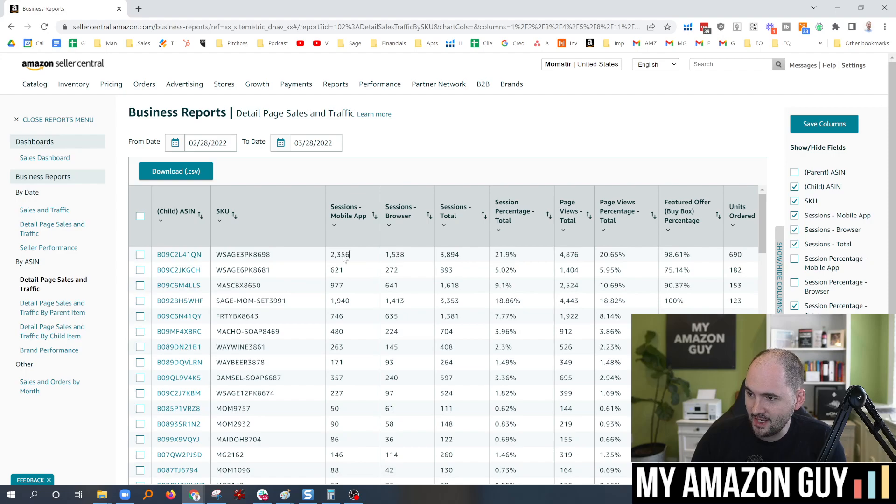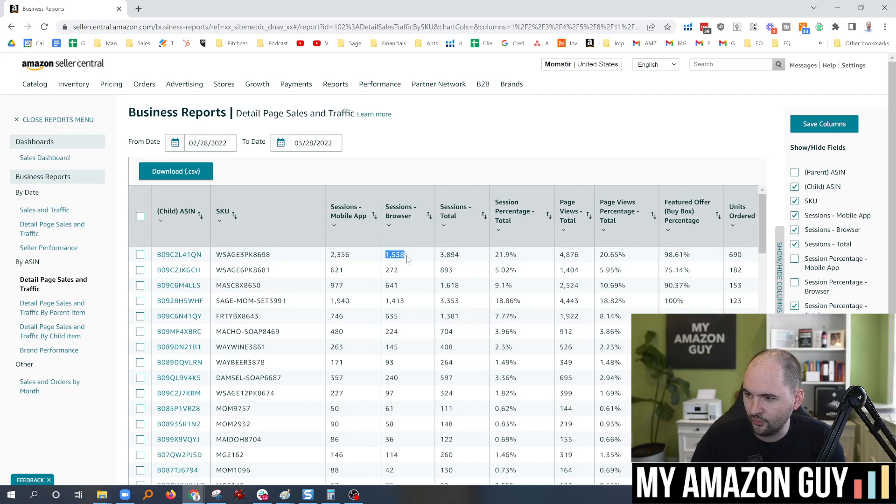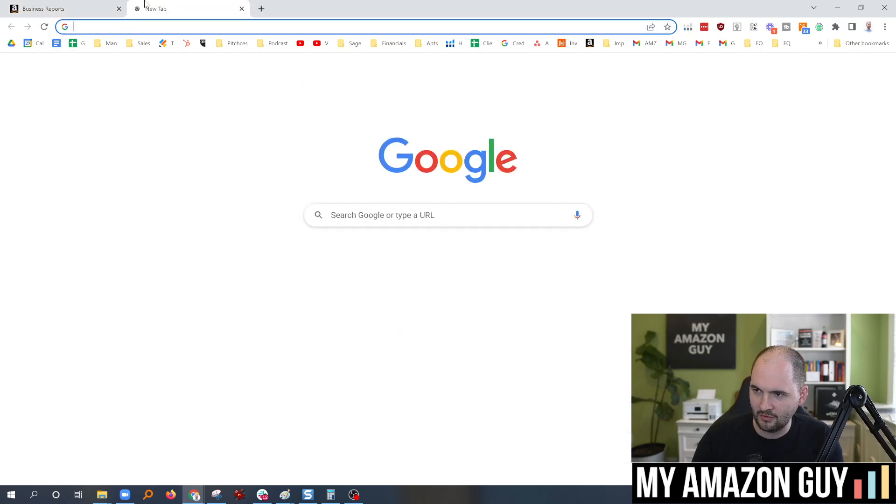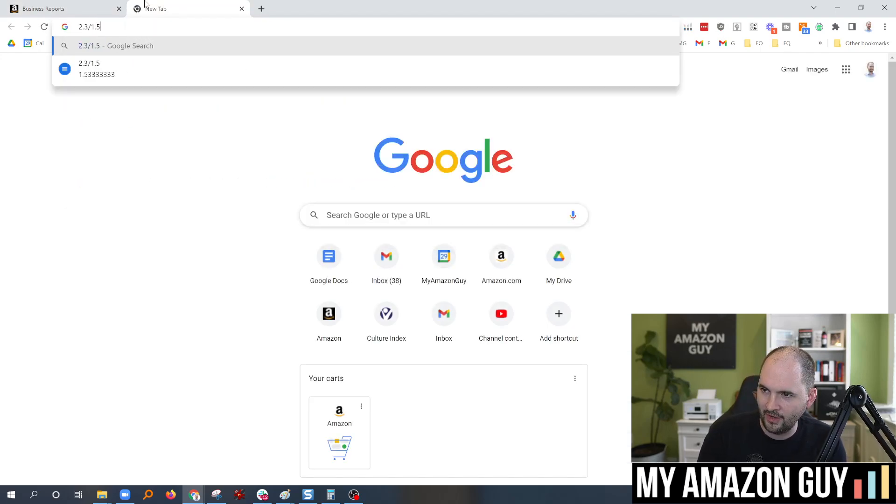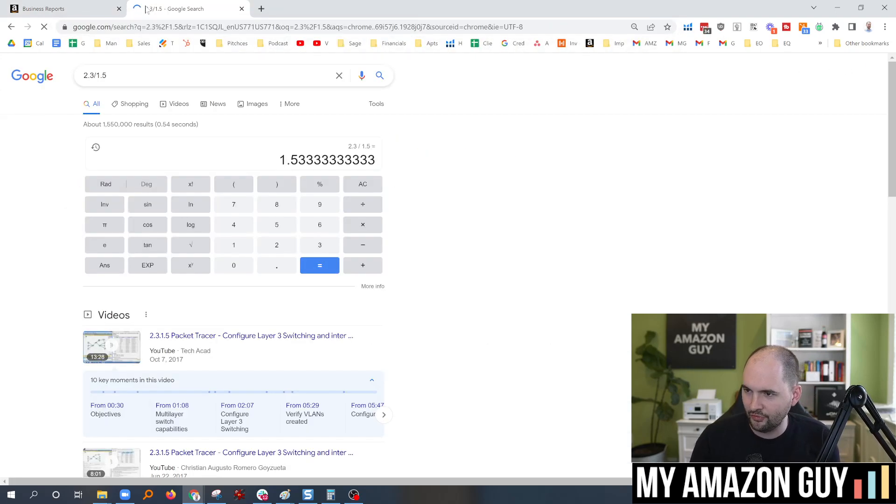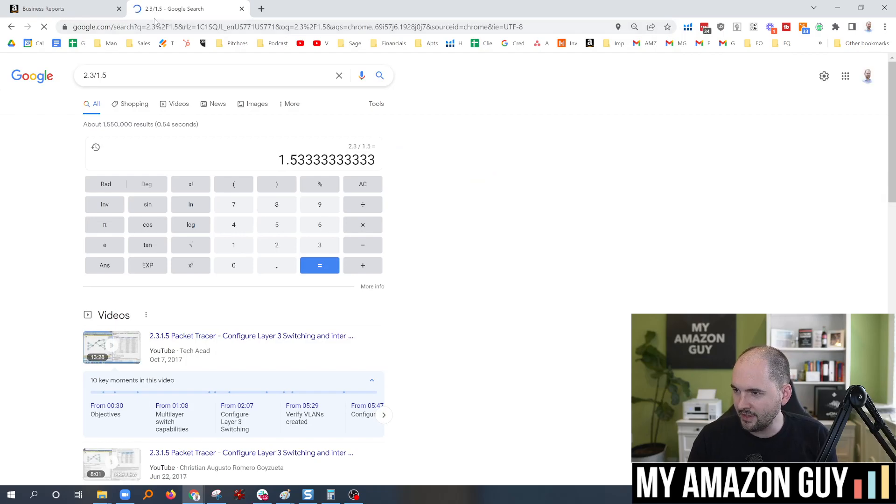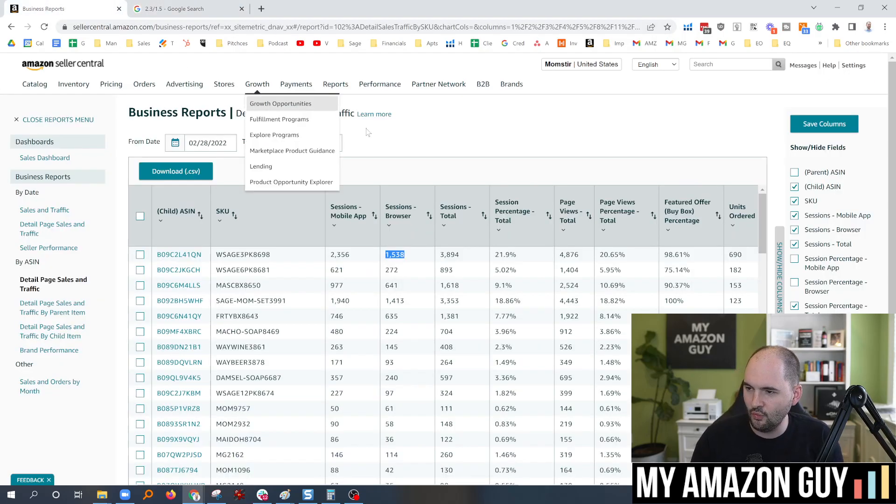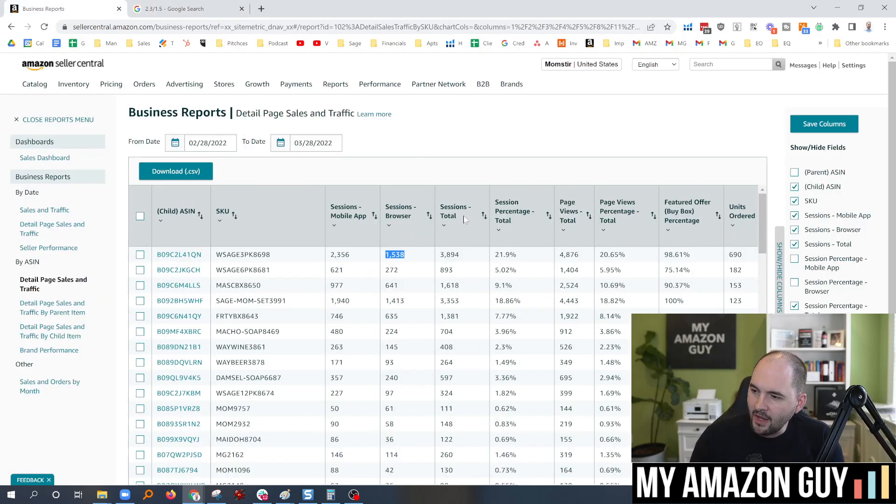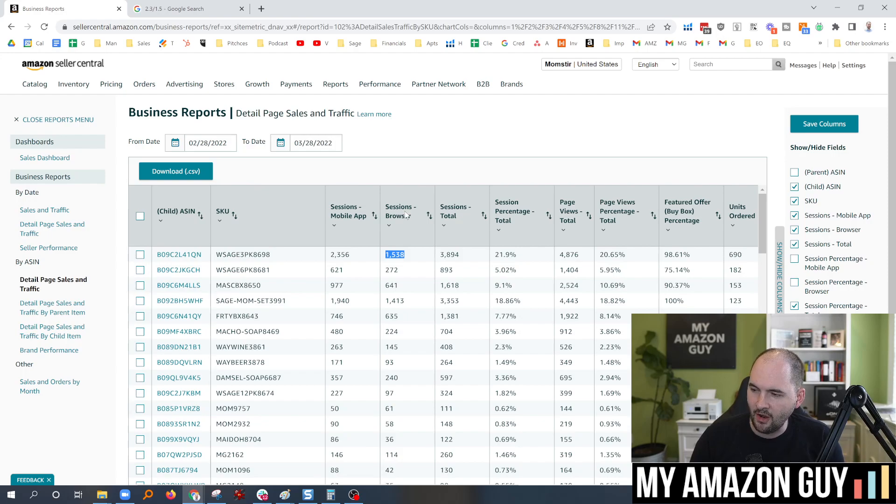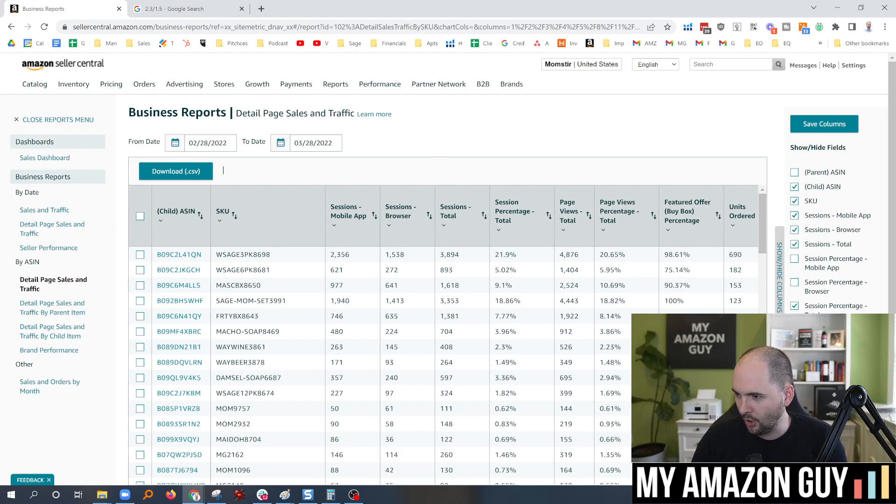It looks like significantly on about a 2.3 to 1.5 ratio, whatever math that ends up being. What is that? 2.3 divided by 1.5. What is that? Google, tell me. That is a 1 to 1.5 ratio. So for every person looking at it on a website, there's 1.5 of them looking on a mobile app, according to this.